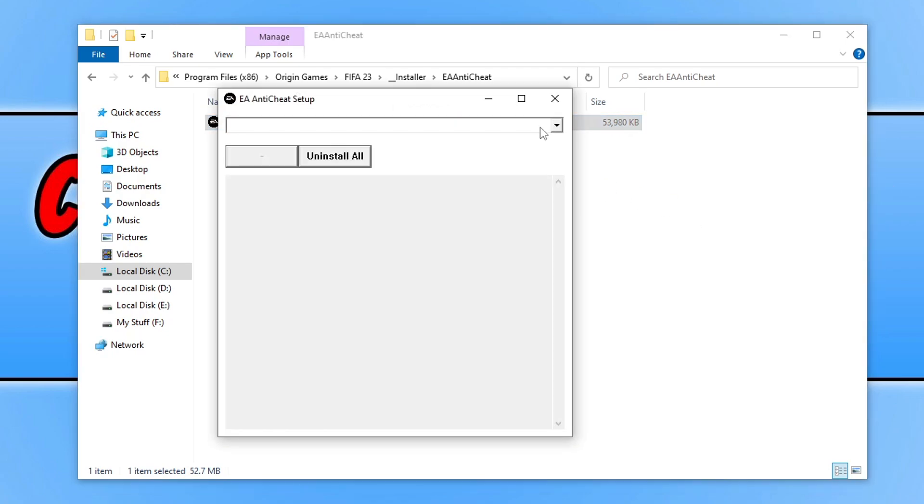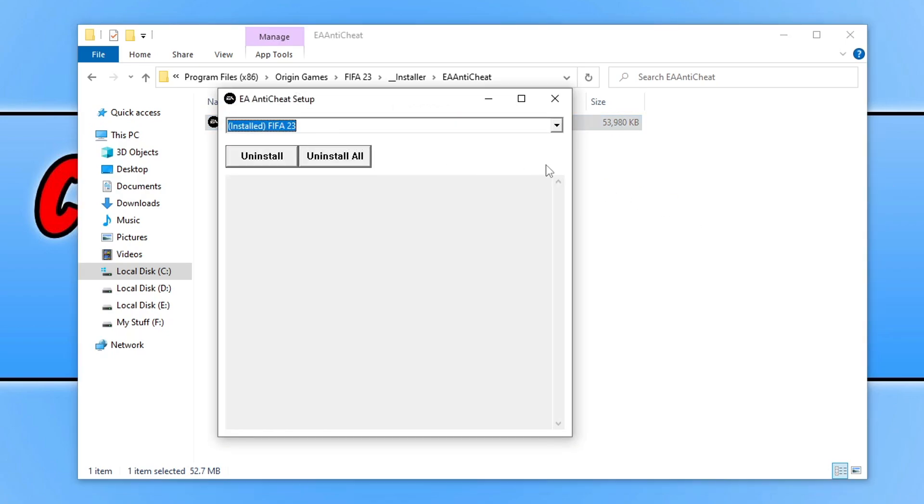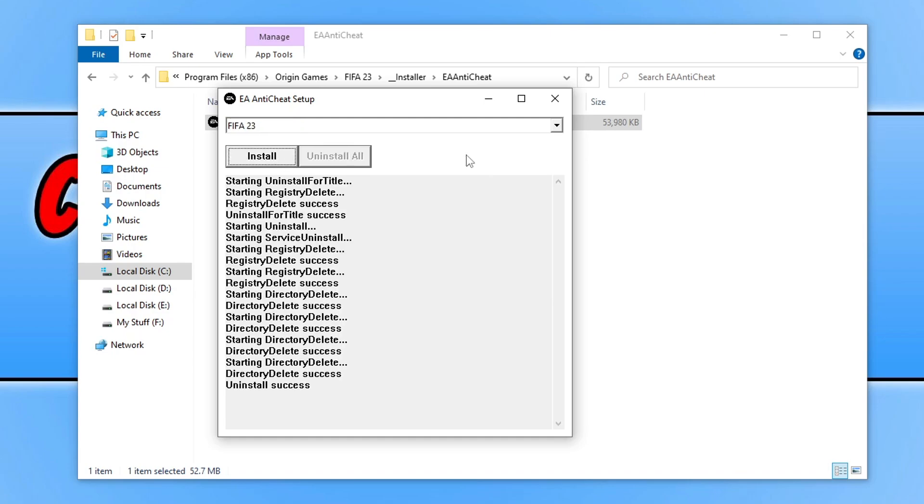You need to click on the drop down menu and select the game that you're having issues with. If you have already uninstalled EA Anti-Cheat, that's fine. If you haven't then press uninstall. Now you can see I've got the install option. Simply press install.